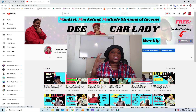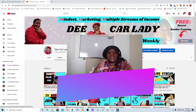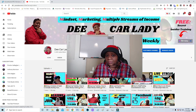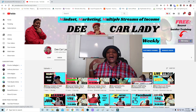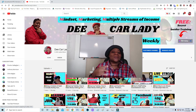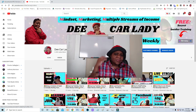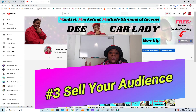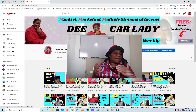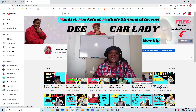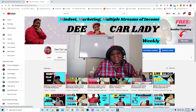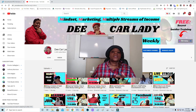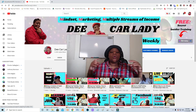Number two is engaging your audience — knowing what to say. A lot of times we just don't know what to post, so we're going to go into that. And number three is actually selling to your audience, because it doesn't matter what MLM, network marketing, or affiliate marketing you're in — if you're not selling anything, you're not making any money. Those are the three areas: building your audience, engaging your audience, and selling your audience.